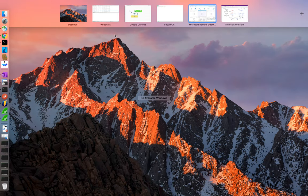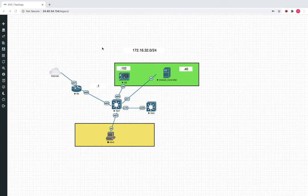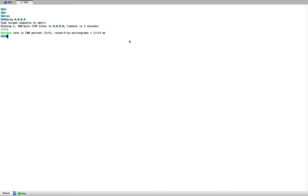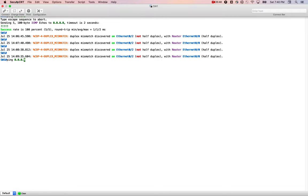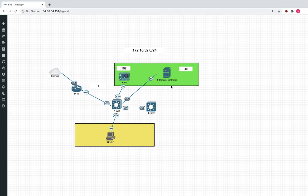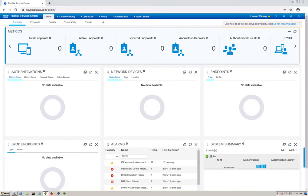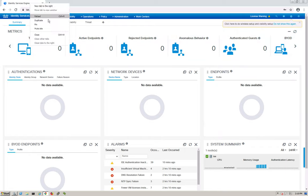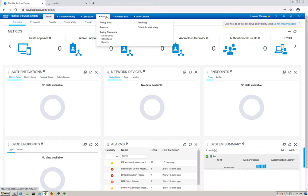Now let's jump into the lab. The topology is the same as the previous video — I have Switch 1 and Switch 2, both with internet access. ISE and the Domain Controller are in the 172.16.32 range. Let's start with ICE configuration and keep the live logs tab open.